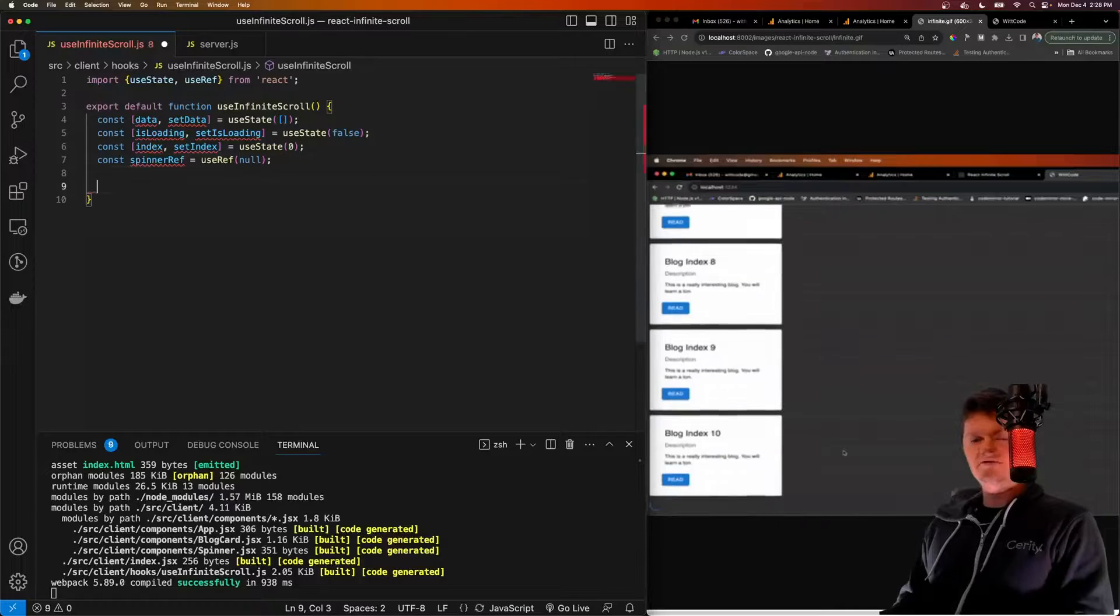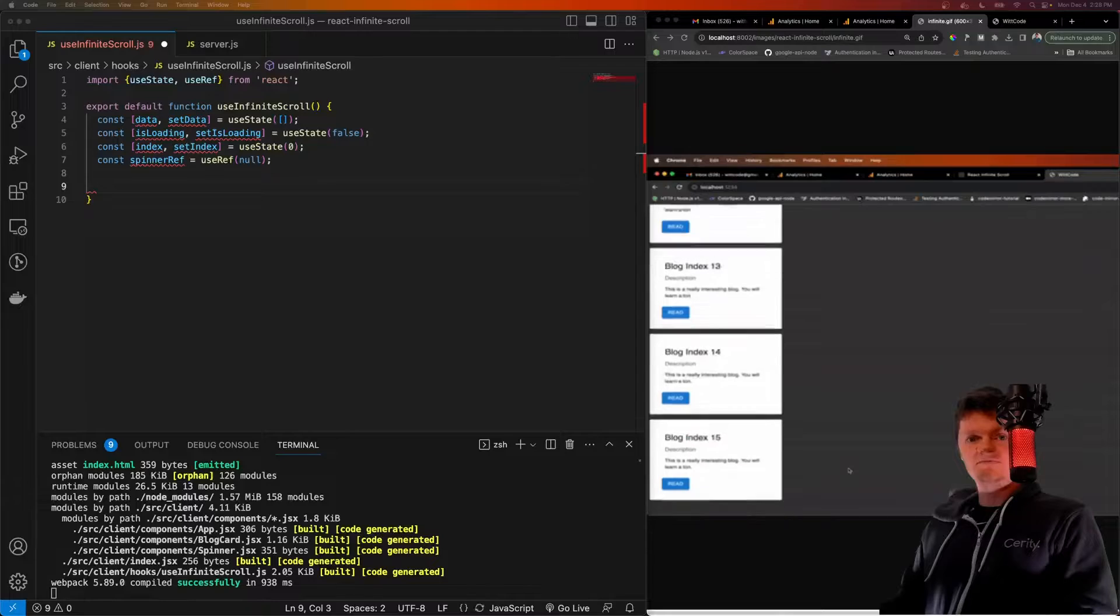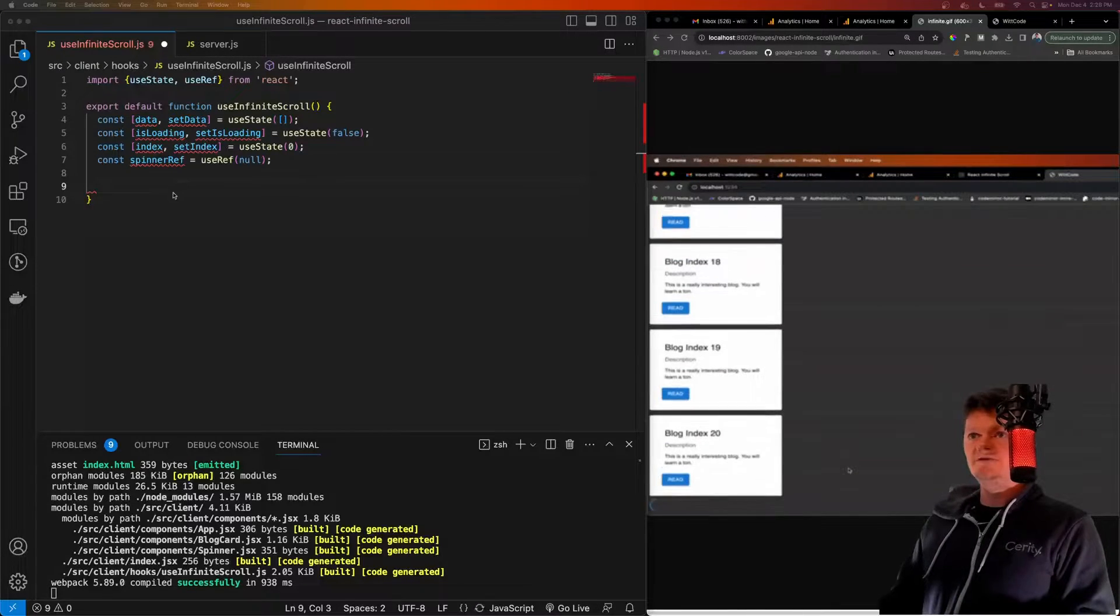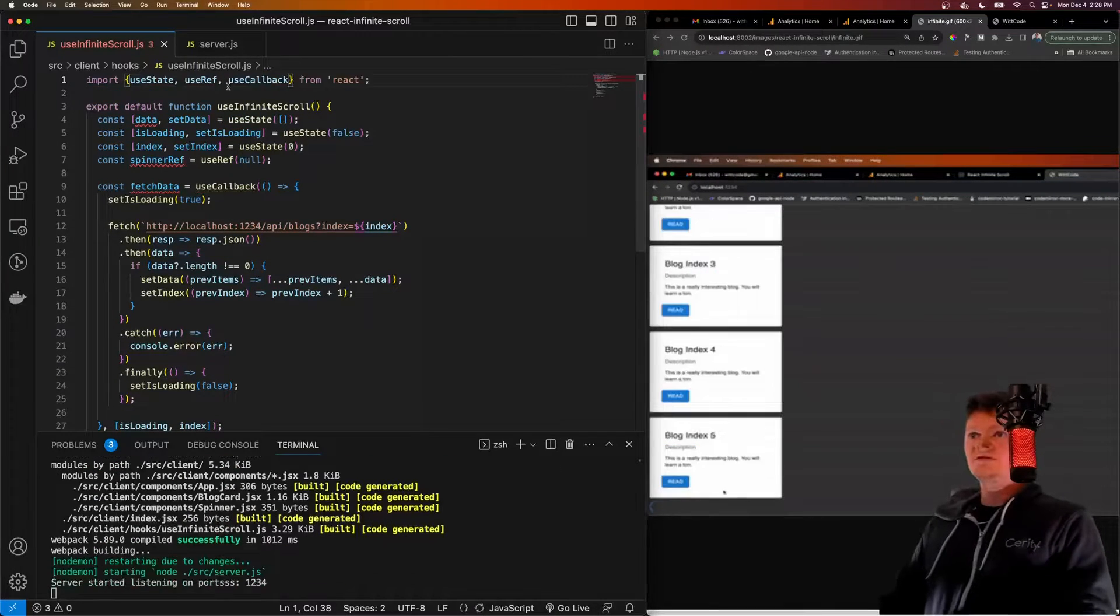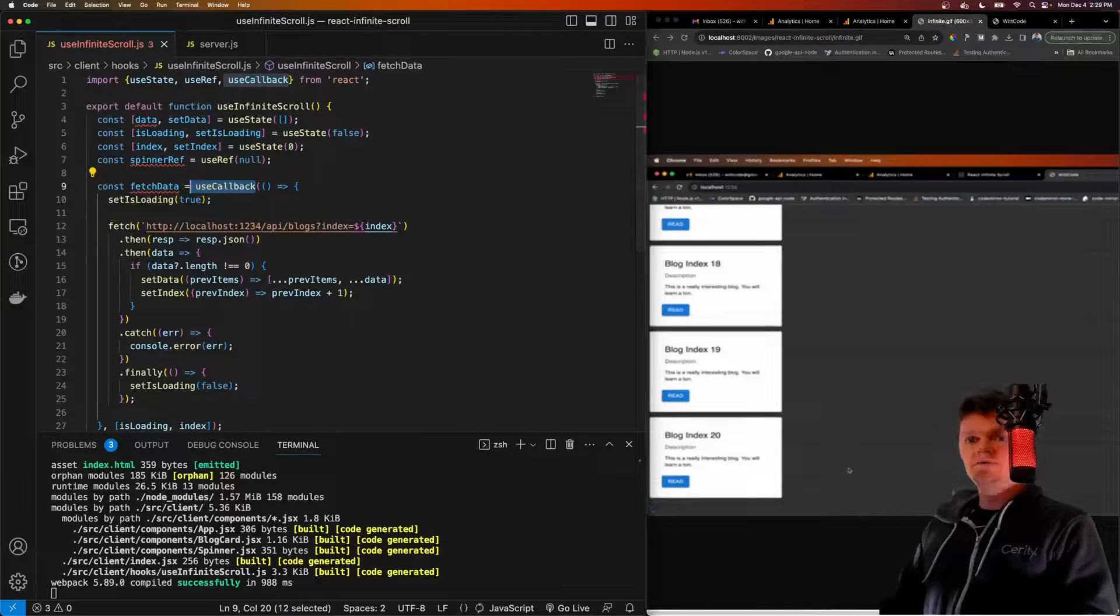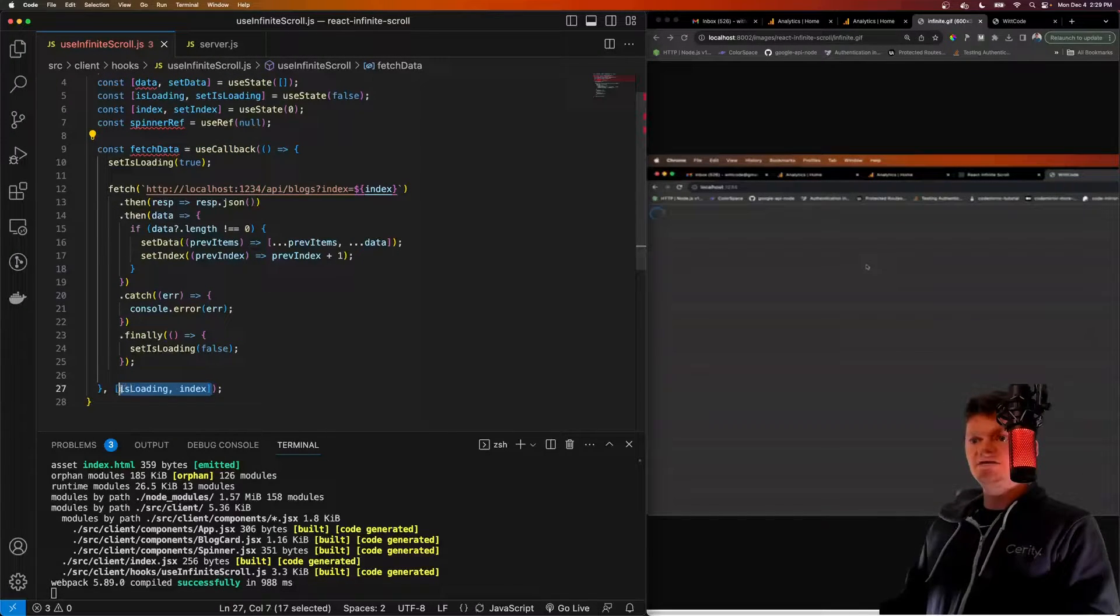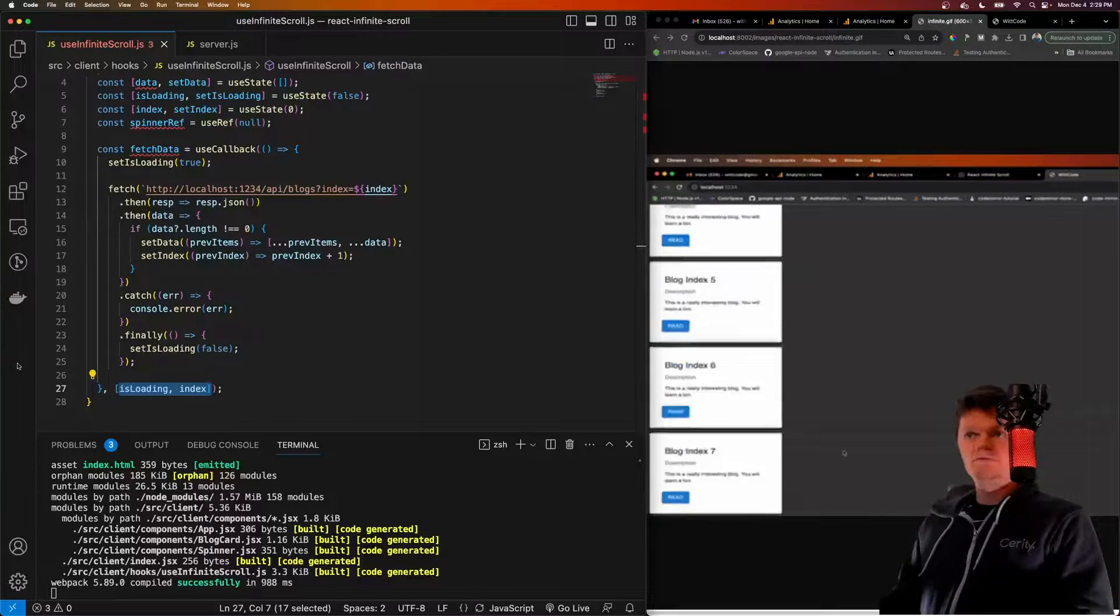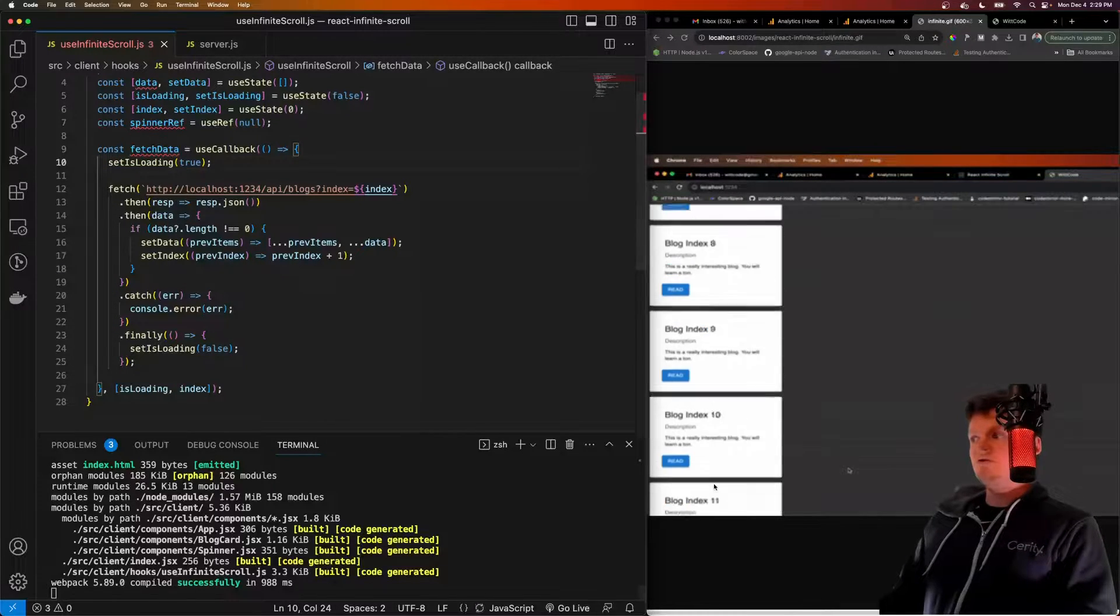And what we want to do now is let's create a function called fetchData that will fetch the data from this API. Once again, I'm just going to copy this over and then explain it. So we have a memoized function. Actually, let's import useCallback like this. But so we have a function here called fetchData, which is memoized with the useCallback hook. Basically means that the reference to this function will only change when either the index or isLoading changes. And we'll go over why this is memoized later.